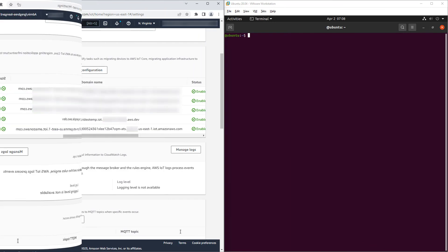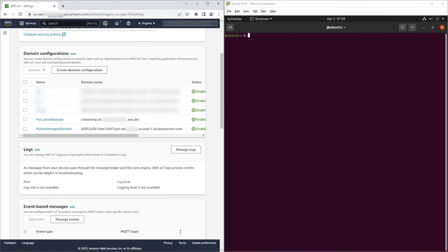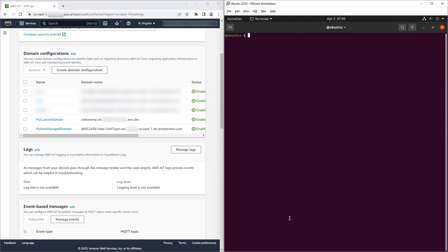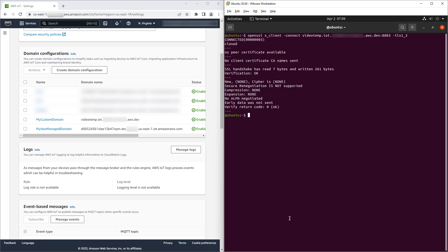After a short delay, we can use OpenSSL to try to connect using TLS 1.2. As expected, we're successful. We can try again, but this time with TLS 1.3. And as expected, we're unsuccessful.